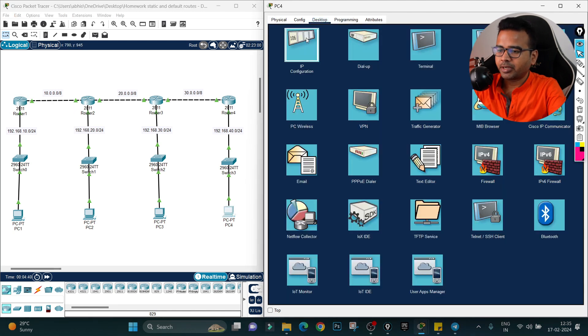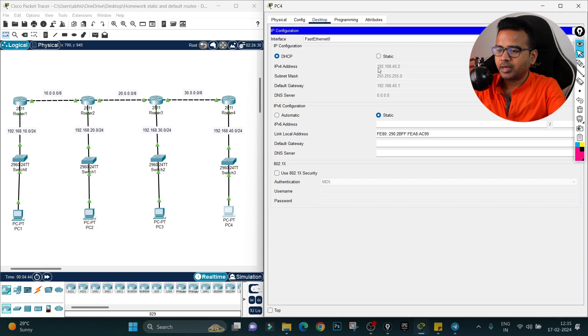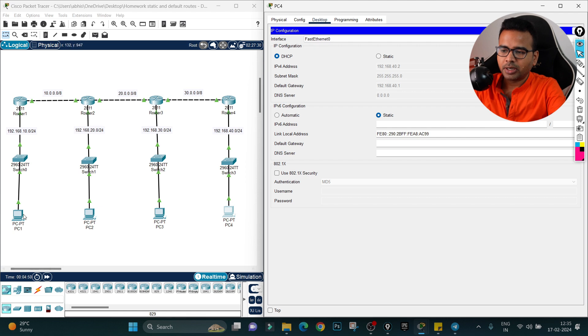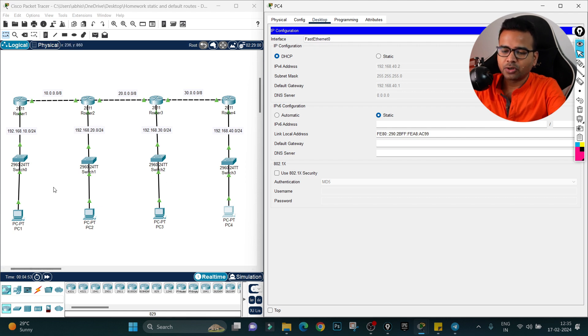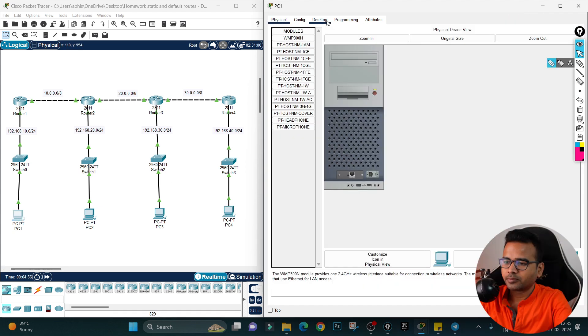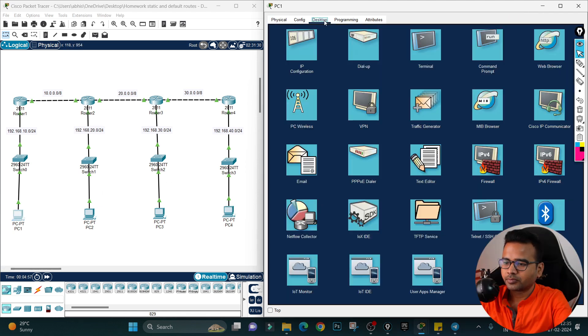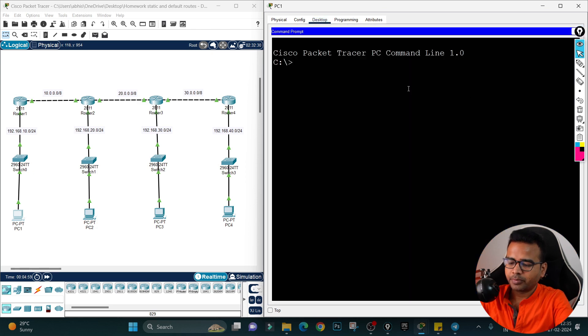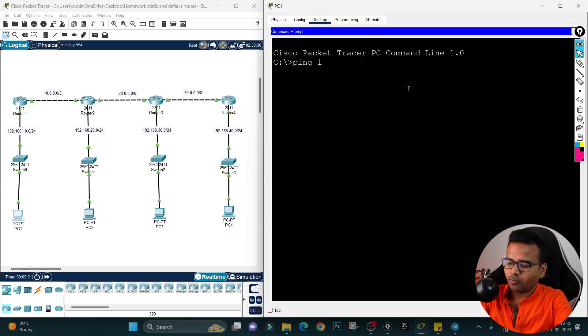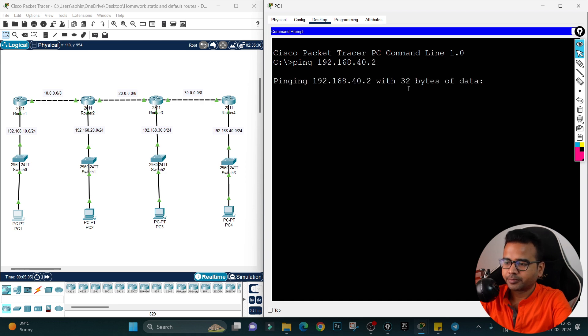IP configuration, and as you can see, he is able to receive the IP address from the router. Very good. Now let's see, the IP address is 192.168.40.2. Command prompt: ping 192.168.40.2, hit enter.